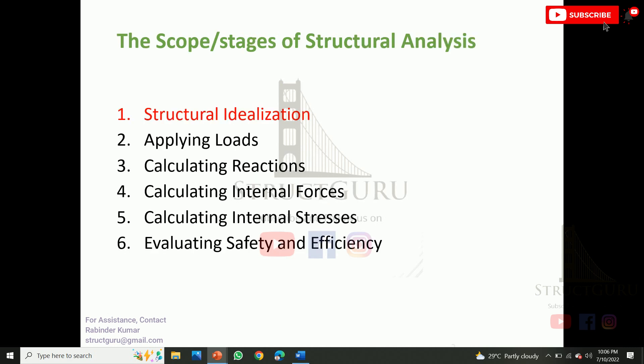The first and most important step for structural analysis is structural idealization, then applying loads, calculating reactions, then internal forces, and internal stresses — which is the part of mechanics of materials — and finally we evaluate safety and efficiency, which is the part of design.